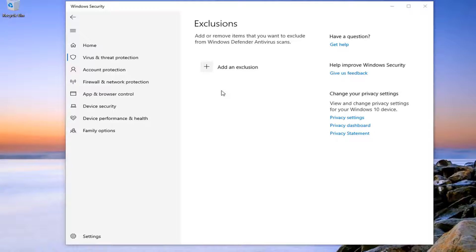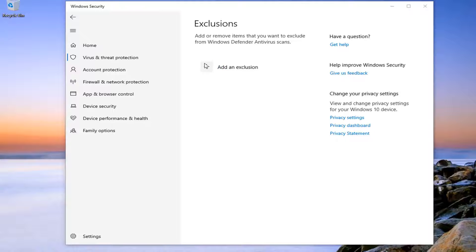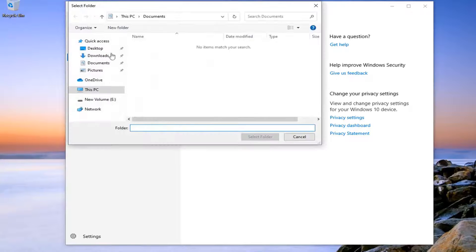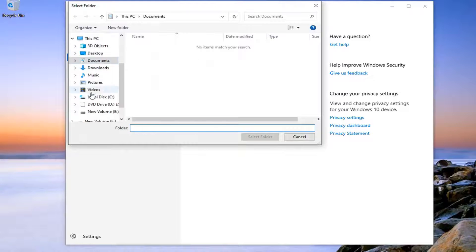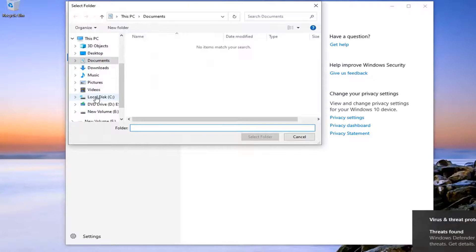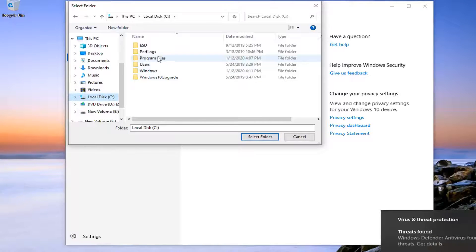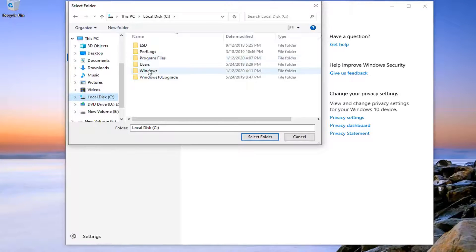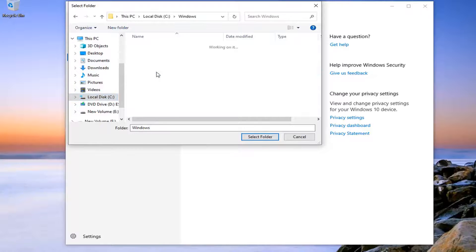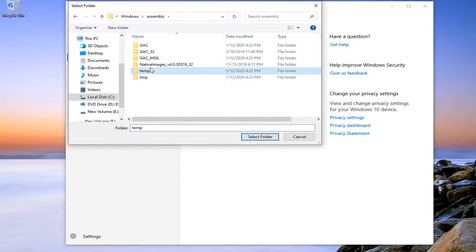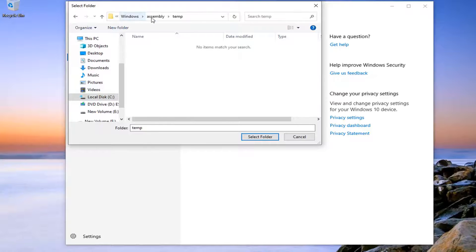Then you would navigate over to the file location that you're looking to exclude the file for. Pretty straightforward process here. You might go in the Program Files folder, maybe it's on the desktop somewhere, and you just would navigate over to the file location.